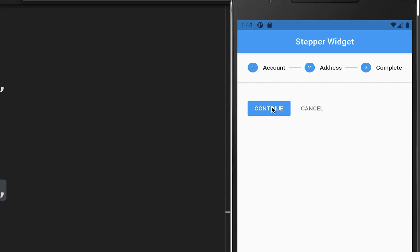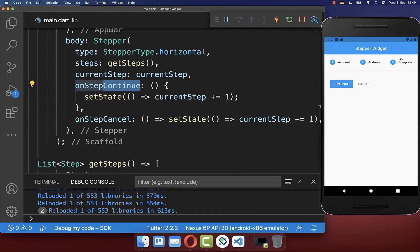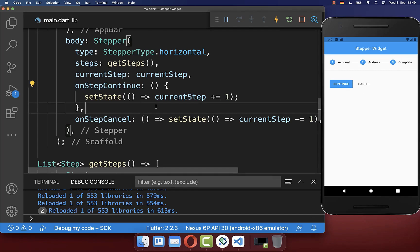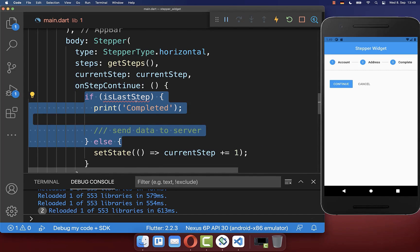If I click again on continue then we go to the last step. You can also click the cancel button to go back to the previous step. And if we click the continue button at the last step, we basically want to do something.